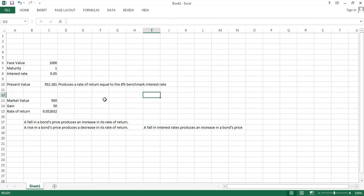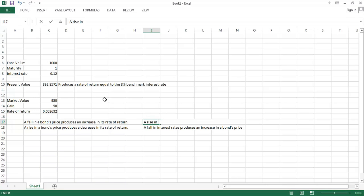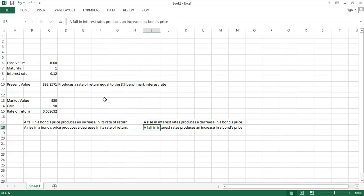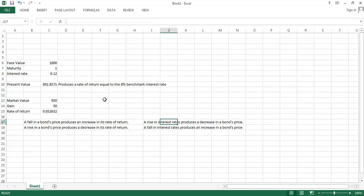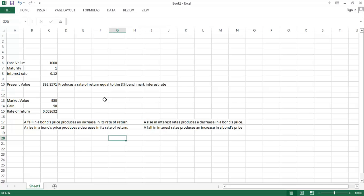And if we had a really high interest rate instead, then we would have had a lower price. So a rise in interest rates produces a decrease in a bond's price. And notice that each of the statements on these lines here are fundamentally equivalent. One talks about the influence of price on interest rates. The other talks about the influence of interest rates on price. But they're all consistent with each other.